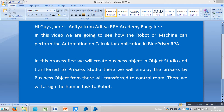Hi guys, here is Aditya from Aditya RPA Academy Bangalore. In this video we are going to see how robot automation can perform automation on a calculator application in Blue Prism RPA.